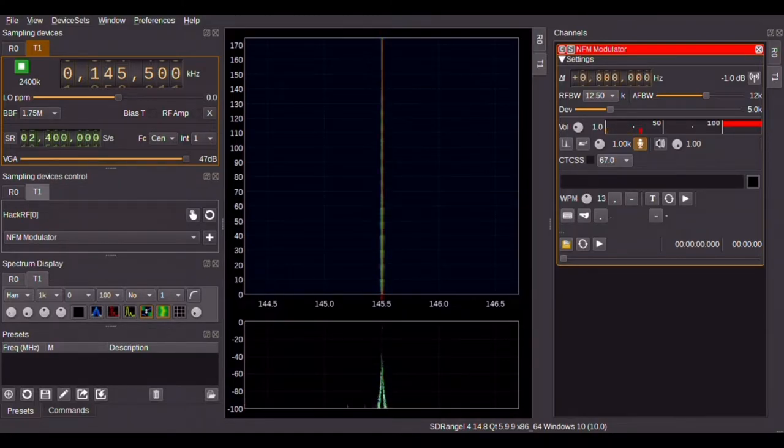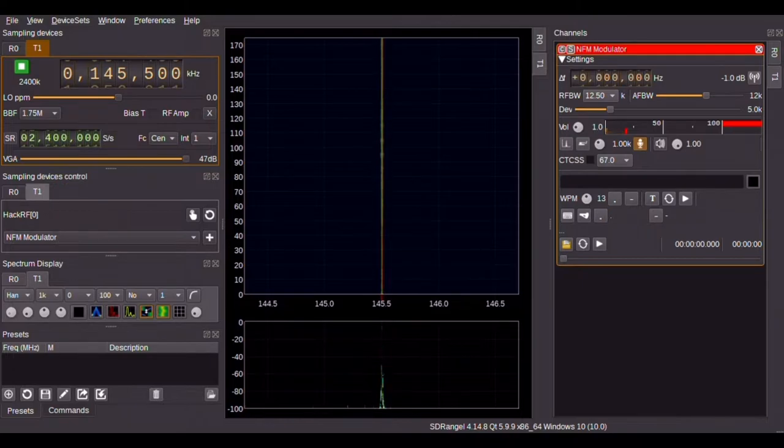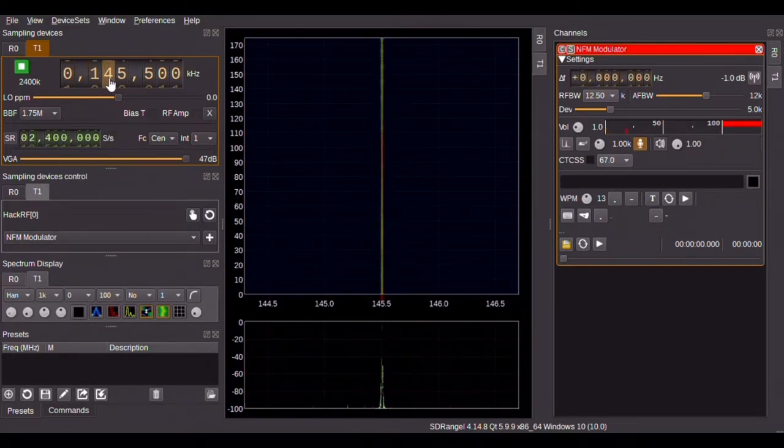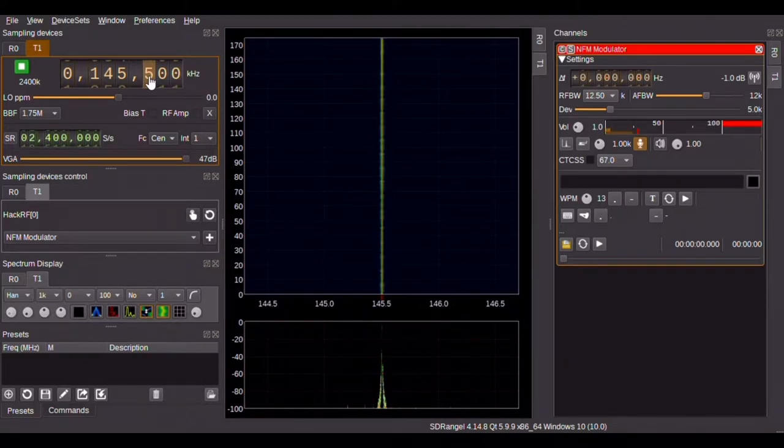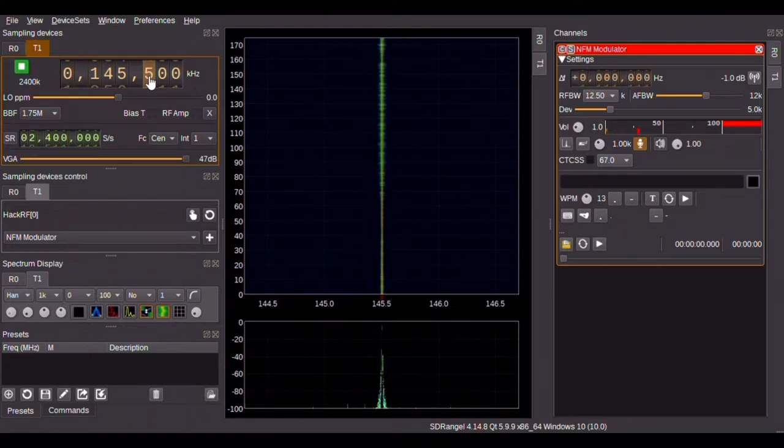It's set right now to transmit on the frequency of 145.5 MHz, which is in the 2-meter ham radio band. Call sign here is D01BAB.